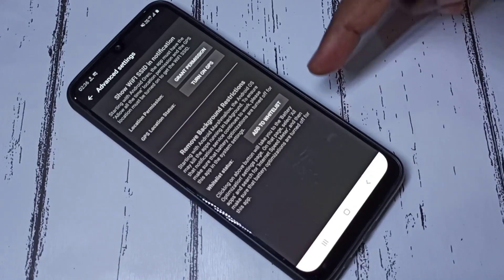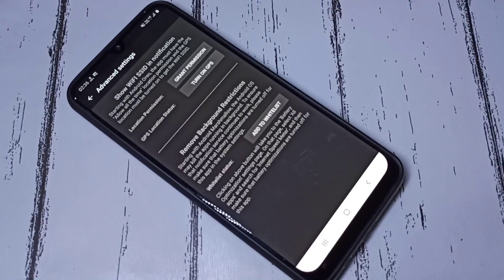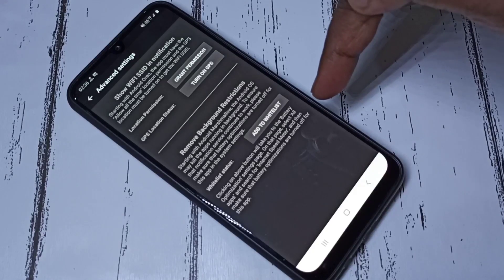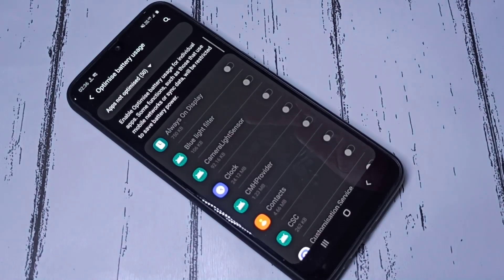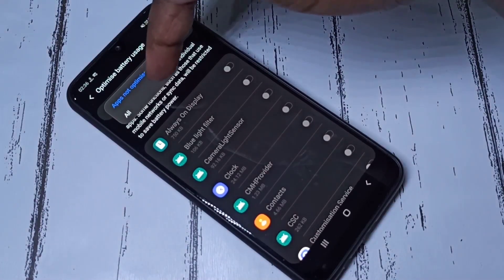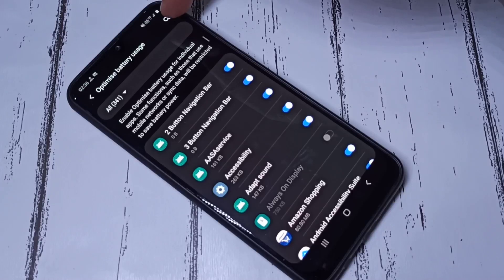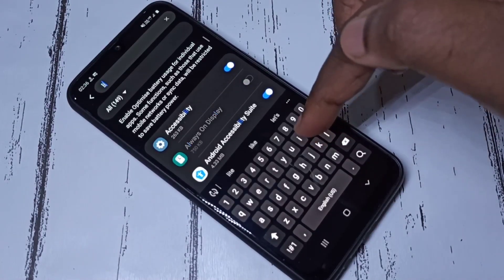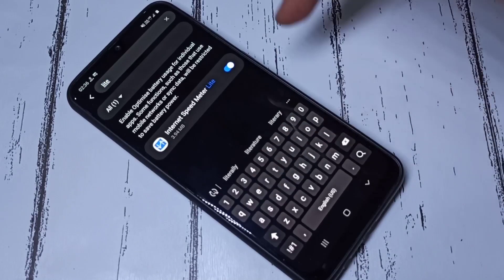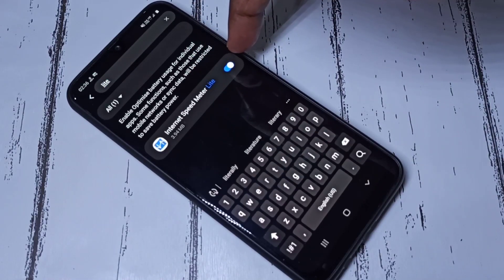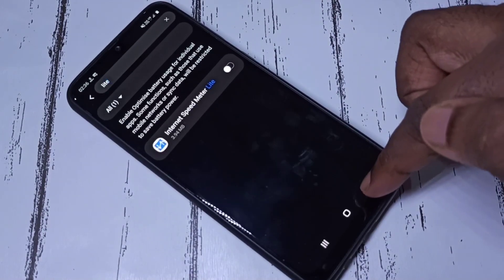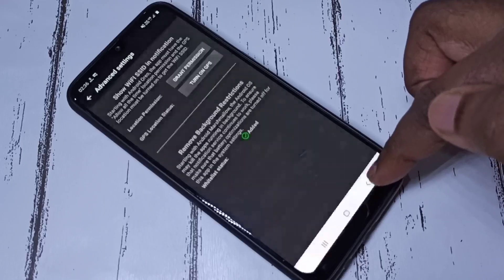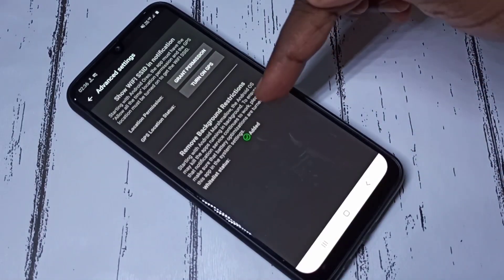In Advanced Settings, we need to turn off battery optimization for the Internet Speed Meter Lite app. Tap 'Add to whitelist', then tap and hold, tap the search icon, and search for 'light'. Find Internet Speed Meter Lite and disable battery optimization. I've now disabled it successfully.